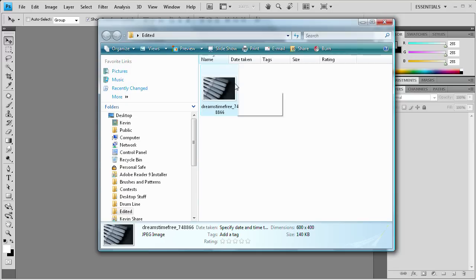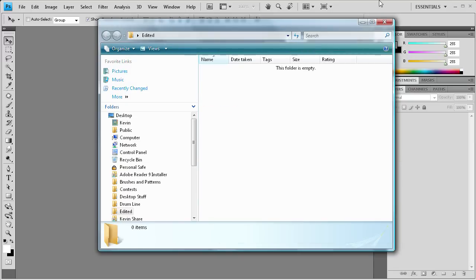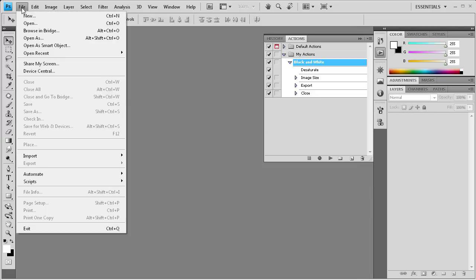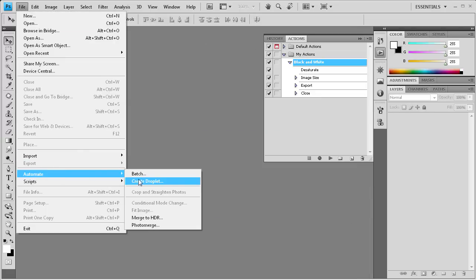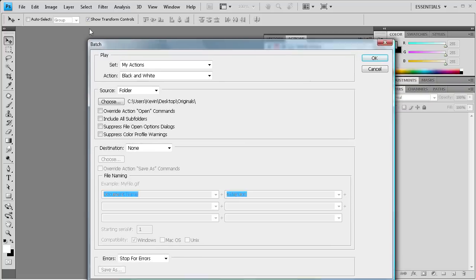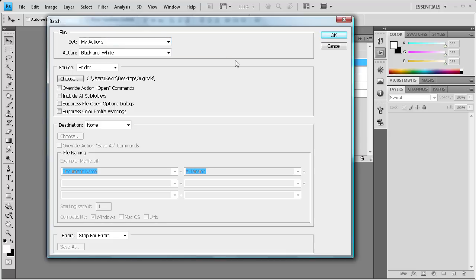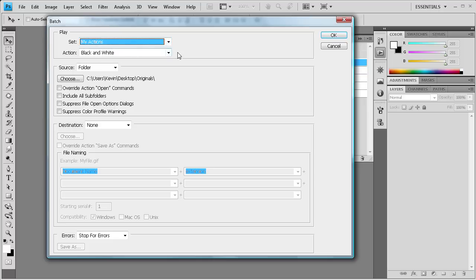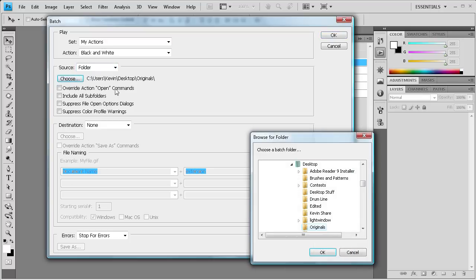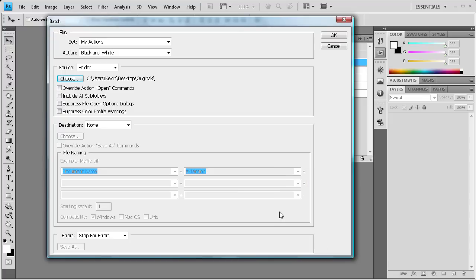So I'm just going to delete that, and then I'm going to show you how you can do this for multiple images. So I'm going to minimize that. And now we're going to go to File and then Automate, and then we're going to go to Batch. Now this is going to allow us to do this for a large number of images. Say you have like 100 images in a folder and you want to do all of the images the same way, like you're adding a copyright symbol or like a watermark or something to the images. So I'm going to make this set 'My Actions', make sure it's set to Black and White, and then we're going to go to Folder, and we're going to choose a folder. It already has it selected, but make sure that I have a folder called Originals. We're going to make sure that's selected.